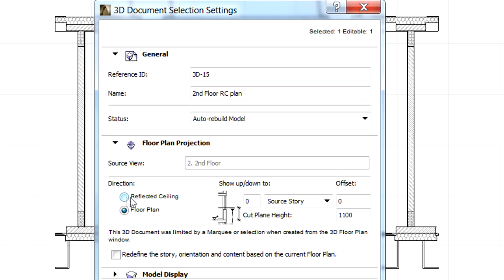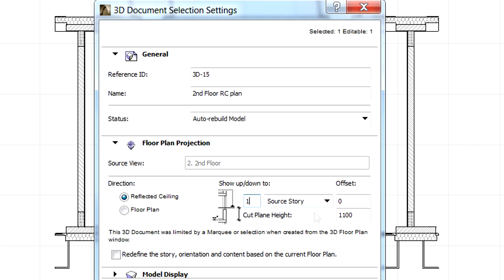Let's select the Reflected Ceiling option under the Direction panel to change the direction of the view. This will display the middle image of the overhead part of the model. We can also define the extent of the projection by entering one story above.